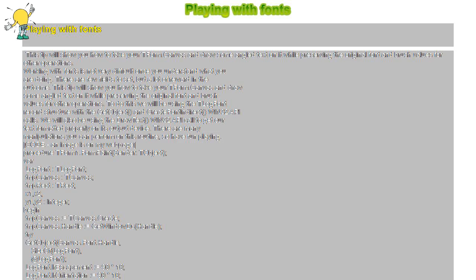LogFont.lfQuality := PROOF_QUALITY; TmpCanvas.Font.Handle := CreateFontIndirect(LogFont); TmpCanvas.Font.Color := clWhite; TmpCanvas.Brush.Color := clNavy;